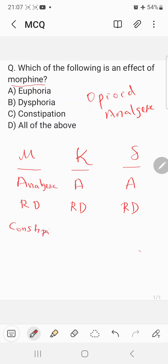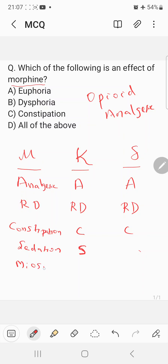Morphine decreases GI motility, which results in constipation, also mediated by the mu, kappa, and Delta receptors. Another effect of morphine is sedation, which is mainly mediated by the mu and kappa receptors only.